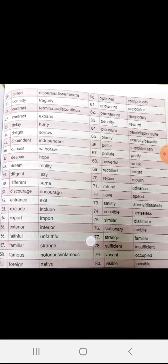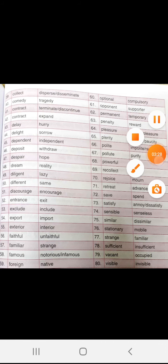Delay, hurry. Delight, sorrow. Dependent, independent. Deposit, withdraw. Despair, hope. Dream, reality. Diligent, lazy — diligent means hard working, and lazy means those who are not hard working. Different, same. Discourage, encourage.